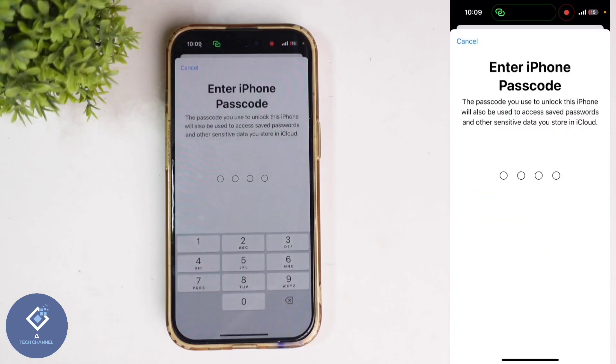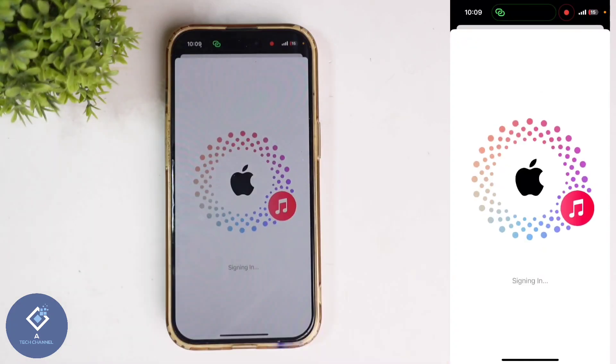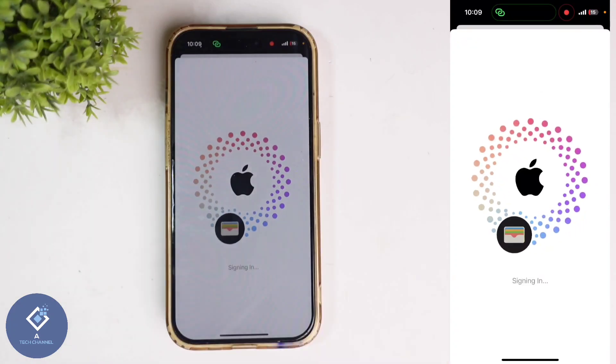In between, you should enter your phone's password. Again, wait for a few seconds. Now here you can see the new Apple ID.